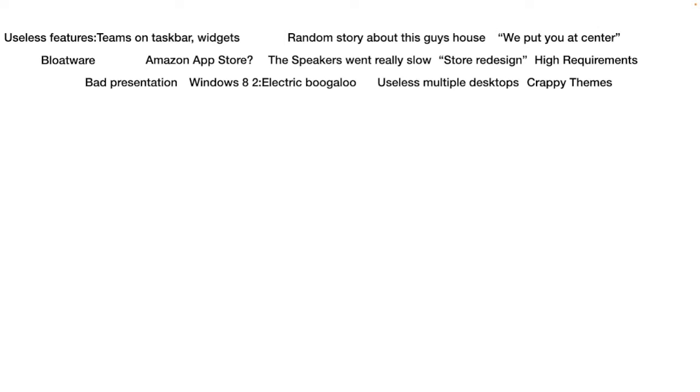But they also said that they were gonna have Teams on the taskbar, like they're just pinning it to the taskbar for you. Why would you do that? I don't need Teams, I primarily use Zoom. Stop trying to shove things down our throat.